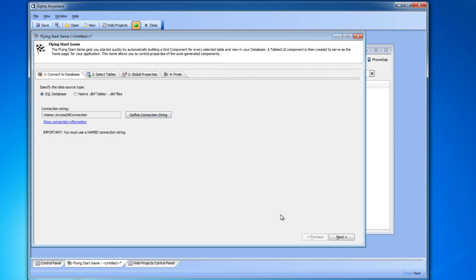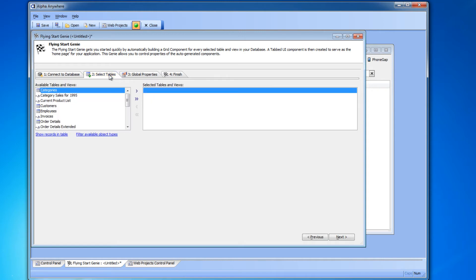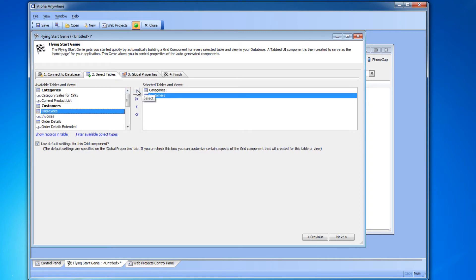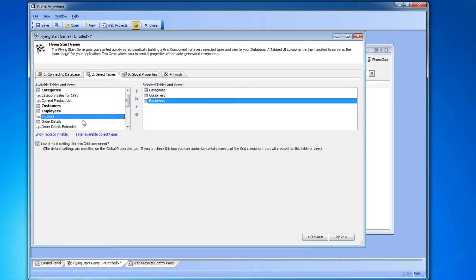Now we can move on to tab two, select tables. In the column on the left you should be seeing the tables and views that make up your database. You can choose the ones you want to include by clicking on them and then clicking the right arrow button.